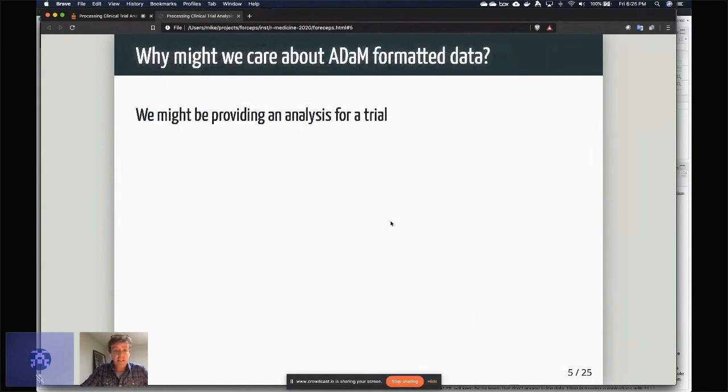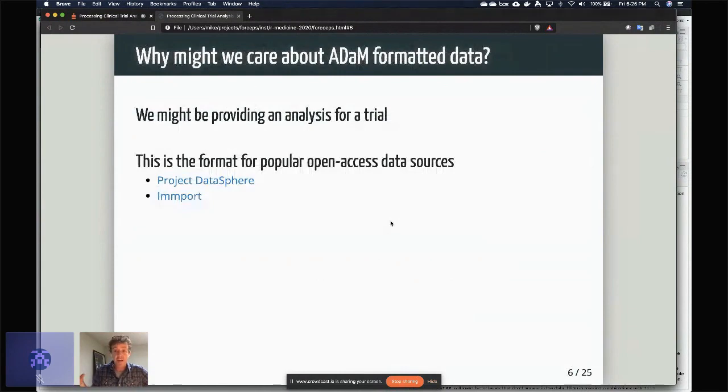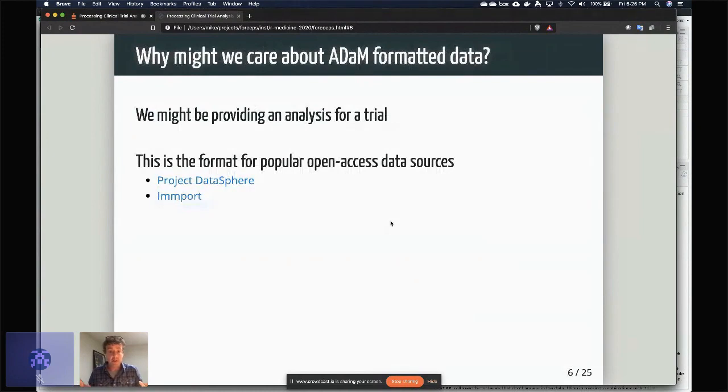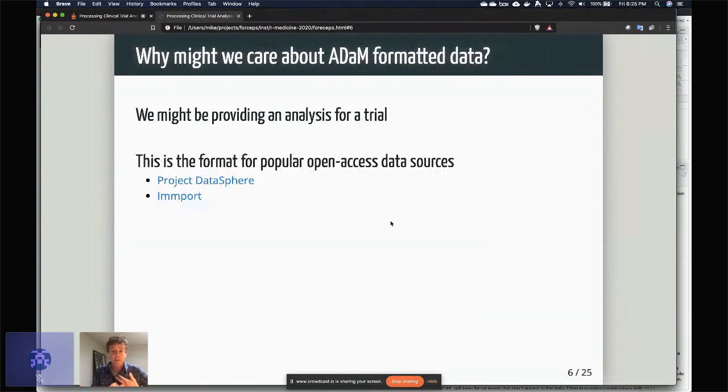So why might we care about ADaM formatted data? These are the data that are provided for trial, and we might actually be creating one of these reports. The other thing is right now there's a huge movement to make clinical trial data available, a lot of times it's the control arm or standard of care arm.